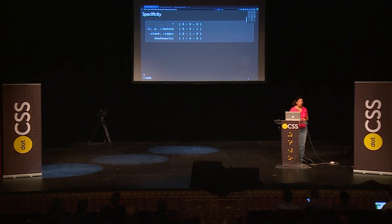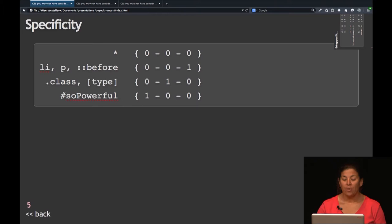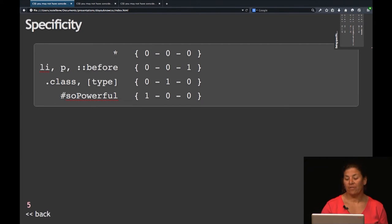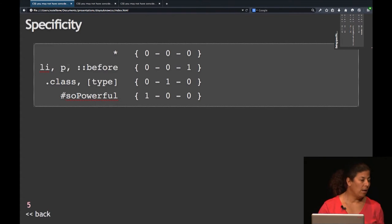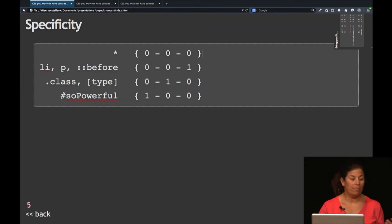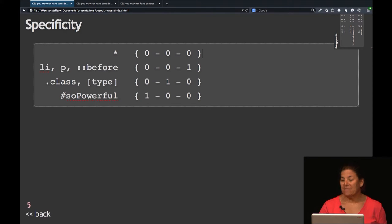The UI selectors have the same weight as class selectors. I want to talk a little bit about specificity. The star — the global selector — has no specificity whatsoever, so the value of it is 0,0,0. Elements, pseudo-elements like ::before, ::after, or ::selection have a specificity of 0,0,1.